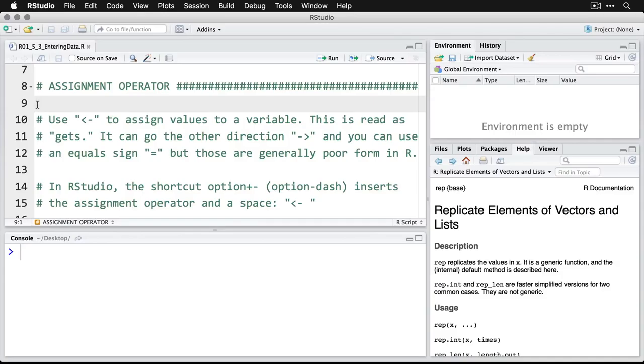And you read it as 'it gets,' so 'x gets five.' It can go in the other direction pointing to the right, that would be very unusual. And you can use an equal sign and R knows what you mean, but those are generally considered poor form. And that's not just arbitrary. If you look at the Google style guide for R, it's specific about that.